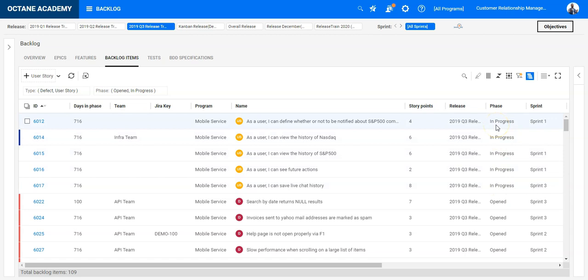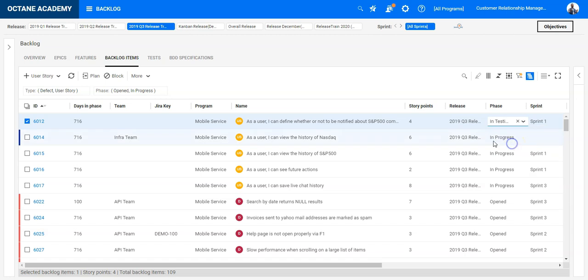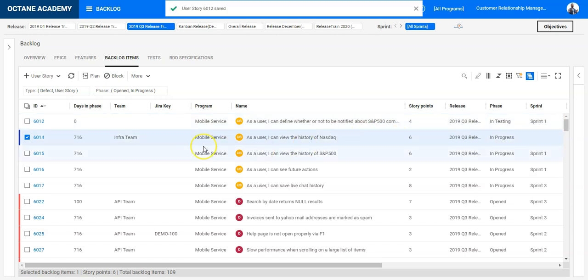So if I would switch the phase of the first user story, it should basically start recalculating it. So let's do it to demonstrate, and you can see it has started and set this field to zero again.